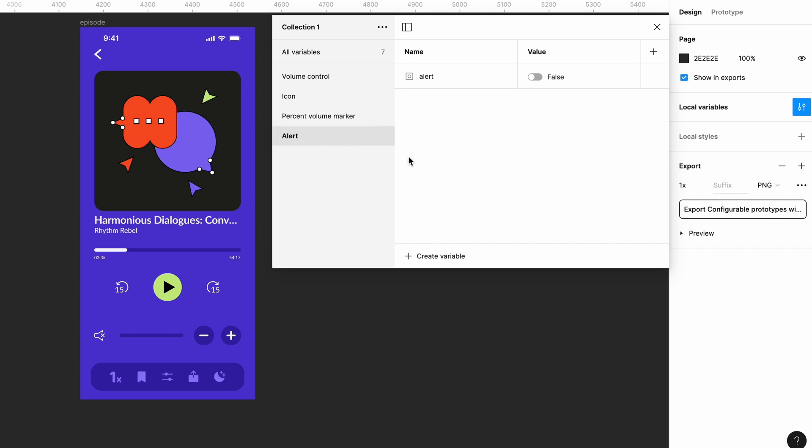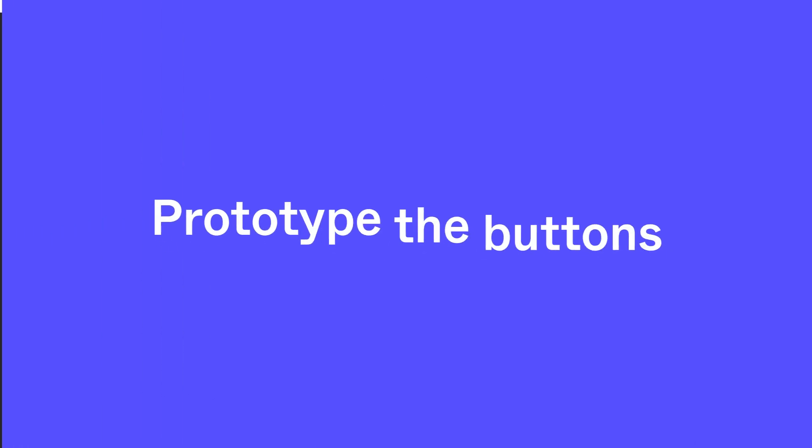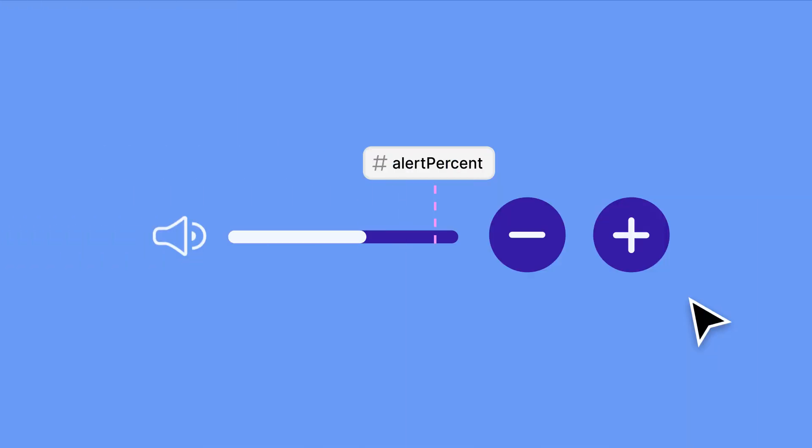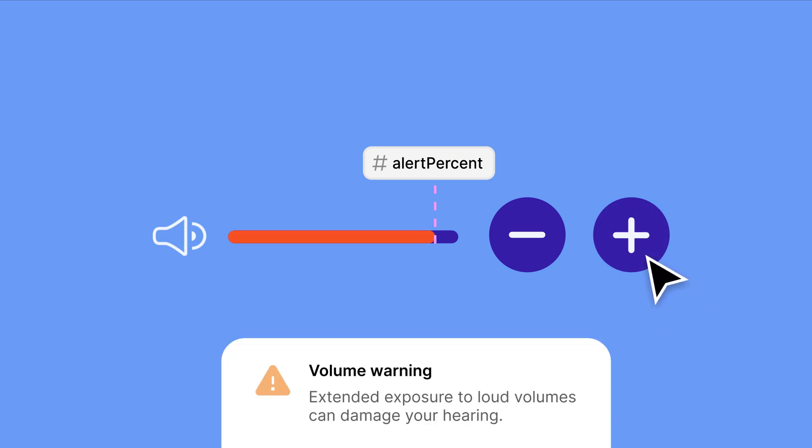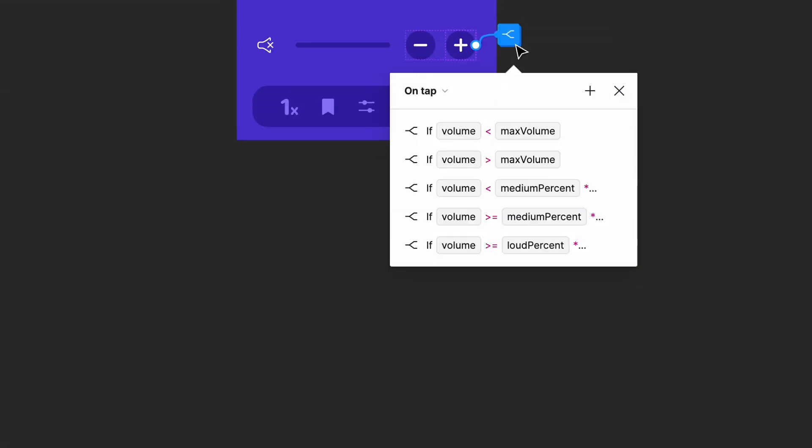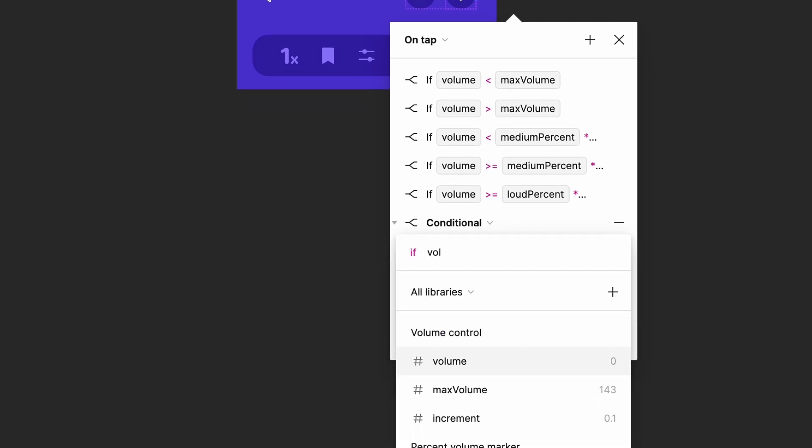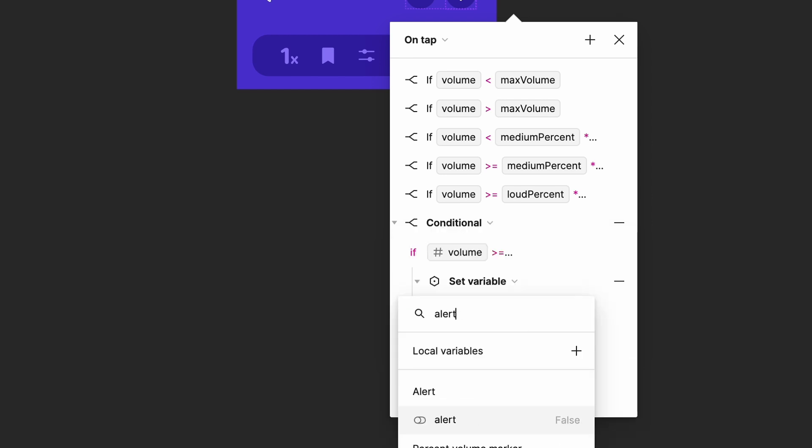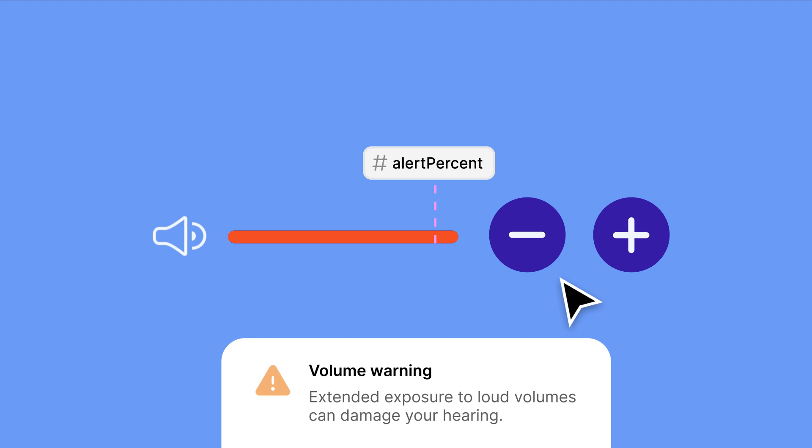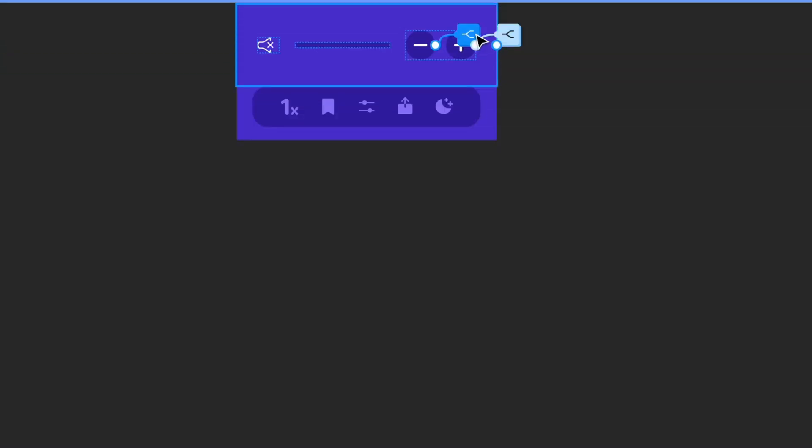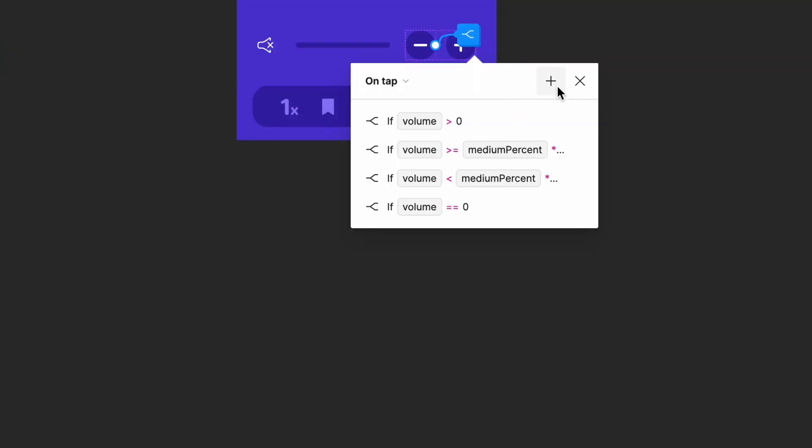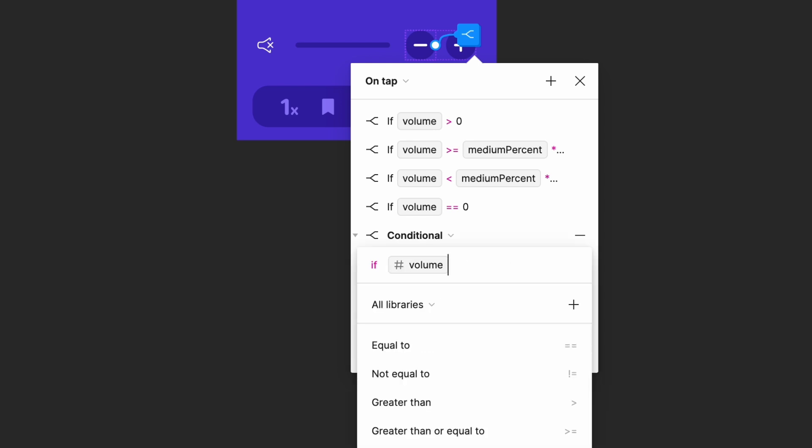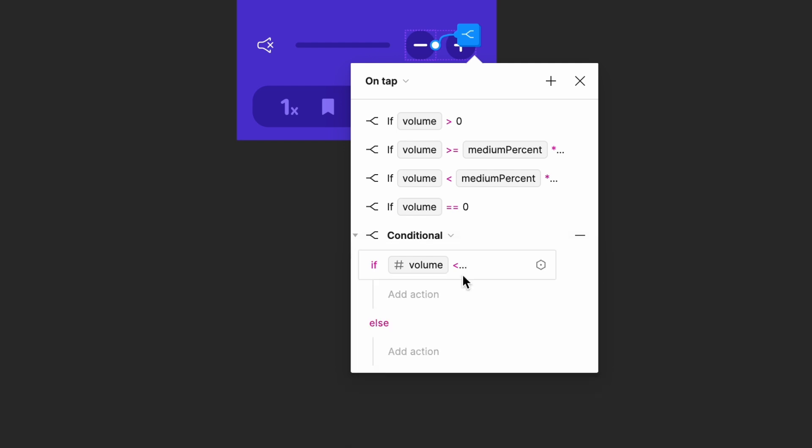Our final variable will define when the alert should display. Add a number variable and name it alert percent. Set its percent to 0.9 and drag it to the percent volume marker group. We want the alert to pop up and the volume indicator color to change when it reaches or goes beyond our alert percent value. Add a new conditional to the plus button: if volume is greater than or equal to alert percent times max volume, set alert to true. For the minus button, we want the alert to disappear and the volume indicator color to change back to white when it decreases beyond the trigger point. Add a new conditional to the minus button: if volume is less than alert percent times max volume, set alert to false.